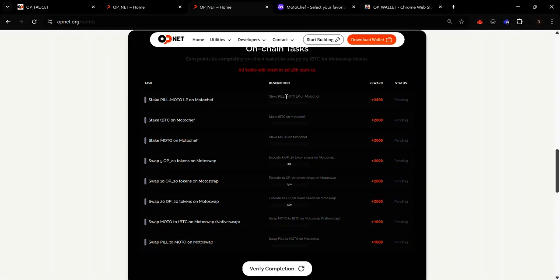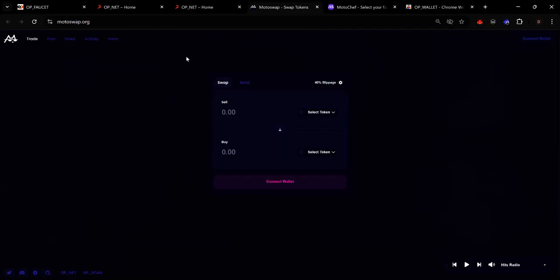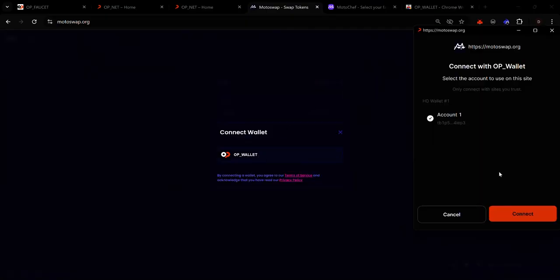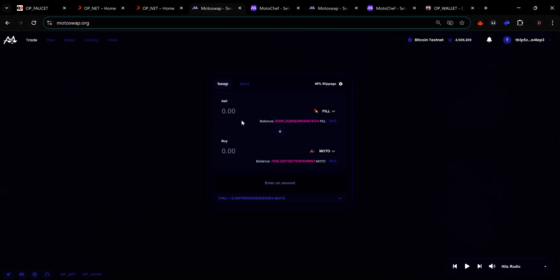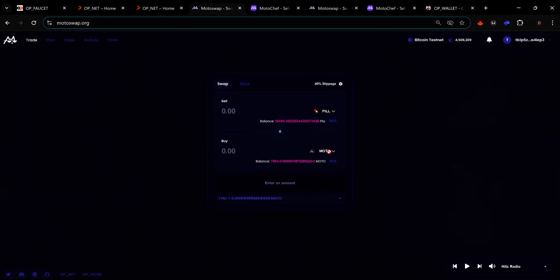To visit MotoSwap, click 'Utilities' and click 'MotoSwap' — you'll also find the link in the description. Connect your wallet by clicking 'Connect Wallet', then 'OP Wallet', then 'Connect'. We need PEEL and MOTO to provide liquidity to the PEEL/MOTO pool. We already claimed PEEL from the faucet, so to get MOTO we can swap PEEL for MOTO on MotoSwap. Select PEEL from the first drop-down and MOTO from the second.